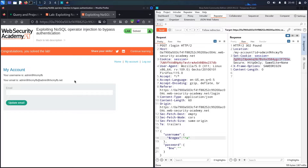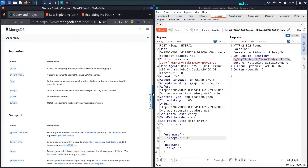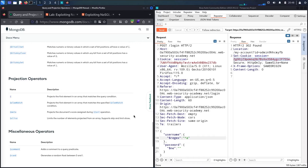I hope you learned how to bypass authentication using MongoDB operators. If you want to learn more, visit the MongoDB documentation — you'll find many operators you can use to bypass authentication or other defenses. Thank you for watching! Please subscribe, like the video, and if you have any questions, write them in the comments below. Stay tuned for the next videos!